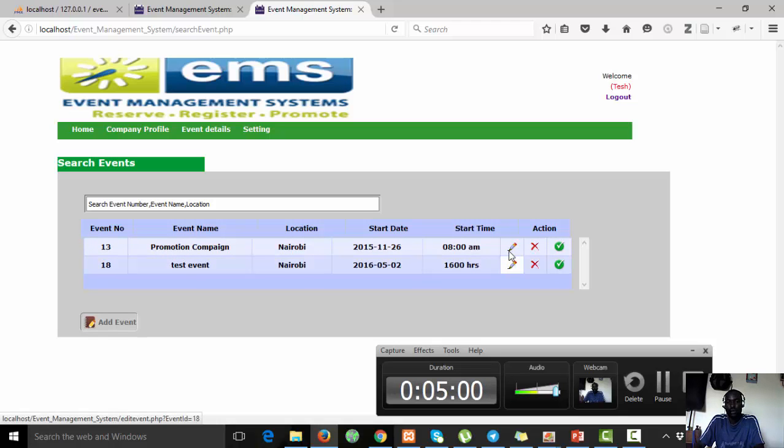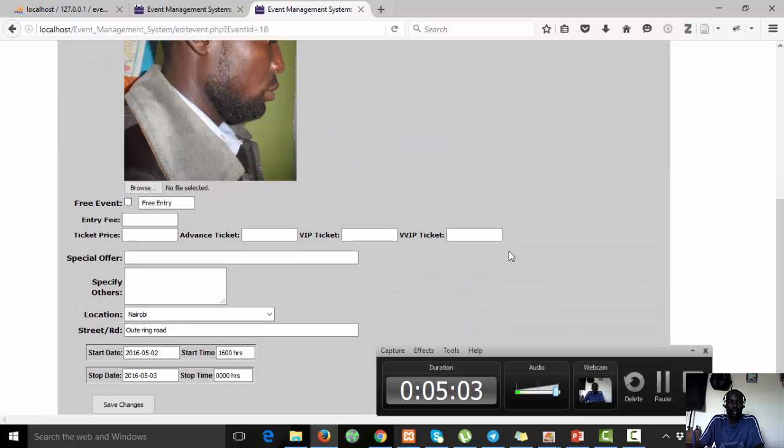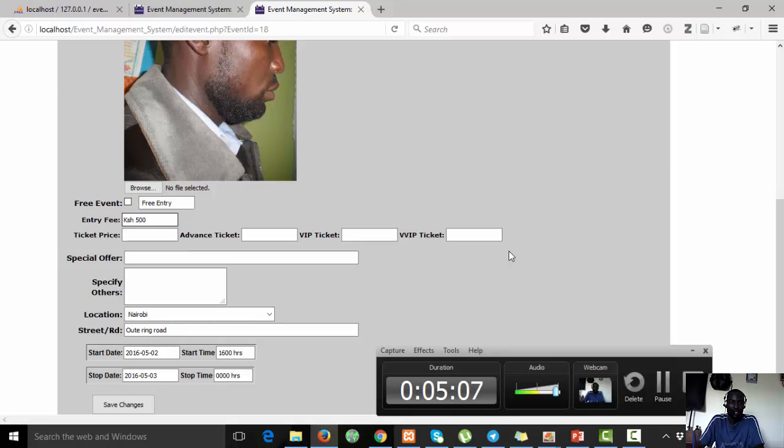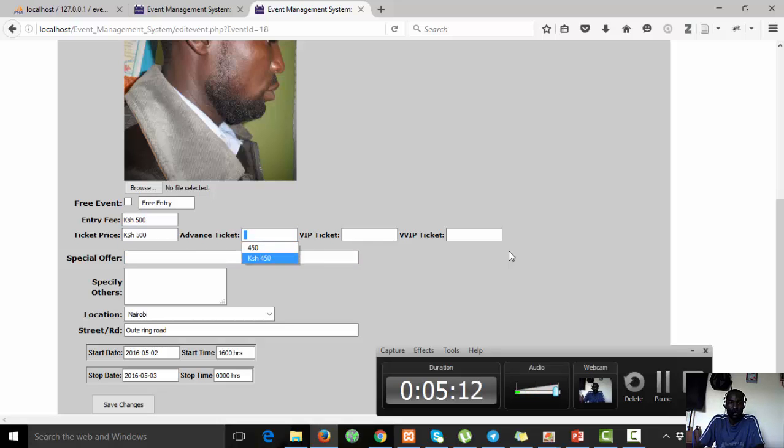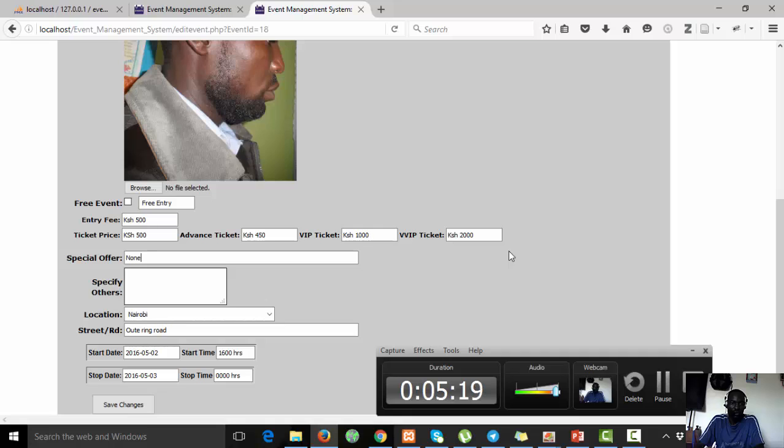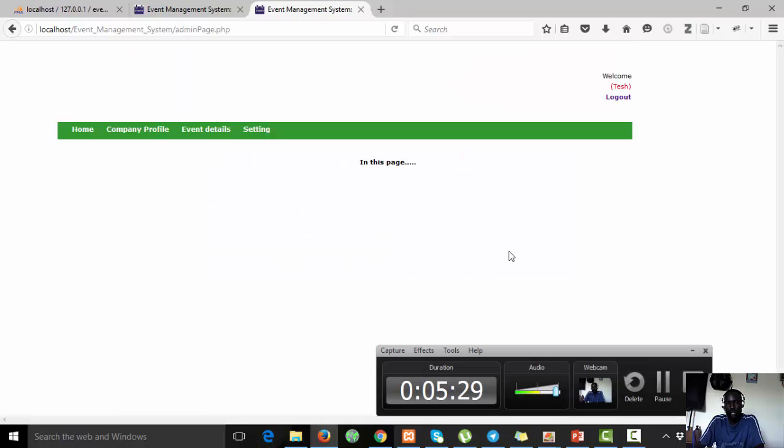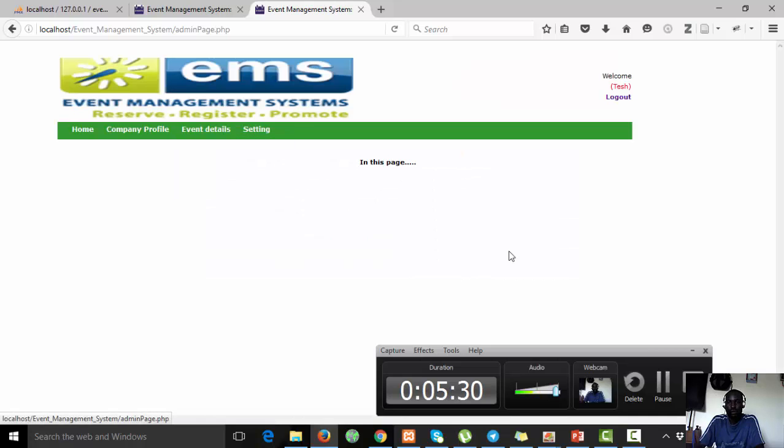You can choose to edit it. There it is. Assuming we want to add pricing, it's no longer free. We want to add some pricing. If you get an advance ticket, if you are VIP you'll pay that, VVIP you'll pay that. You can save that. Event profile changes have been successfully uploaded.